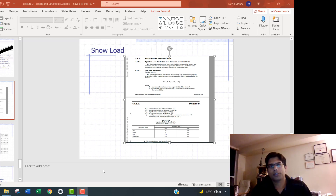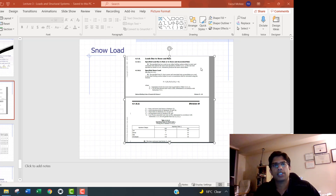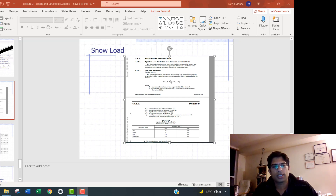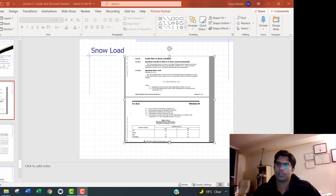Hello everyone. Today I'm going to show you how to calculate the snow load following the National Building Code of Canada. As I showed in the last class, I showed the equation of the snow load, and I'll solve a couple of problems to calculate it. Please note that we will need this snow load calculation for your project, assignment, midterm exam, and other things, so please follow my calculation.